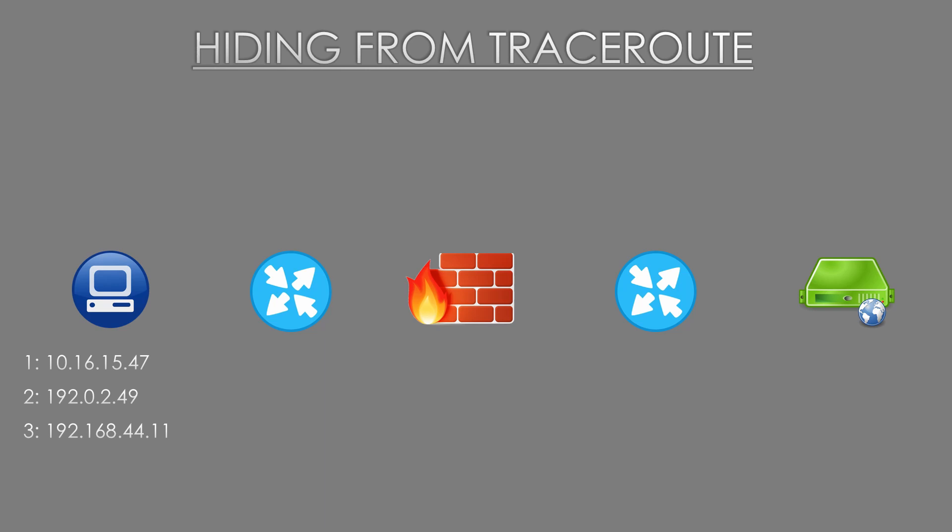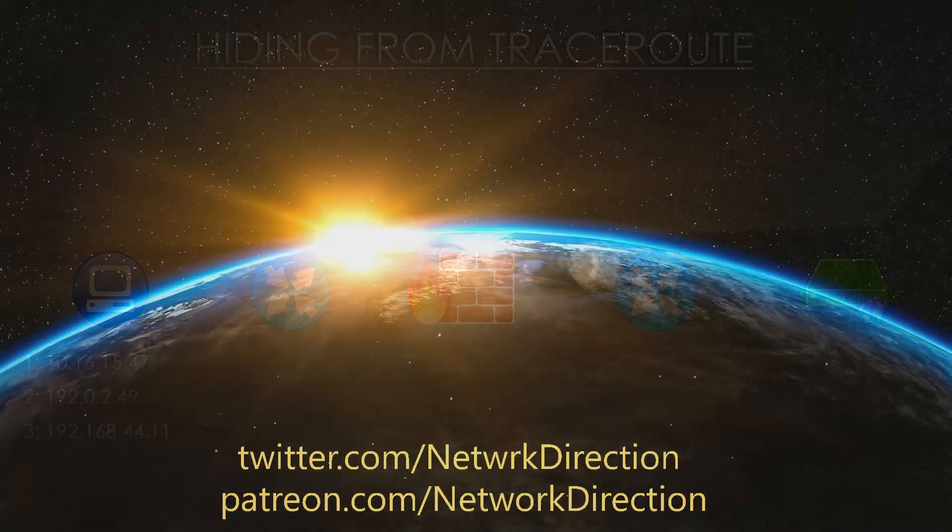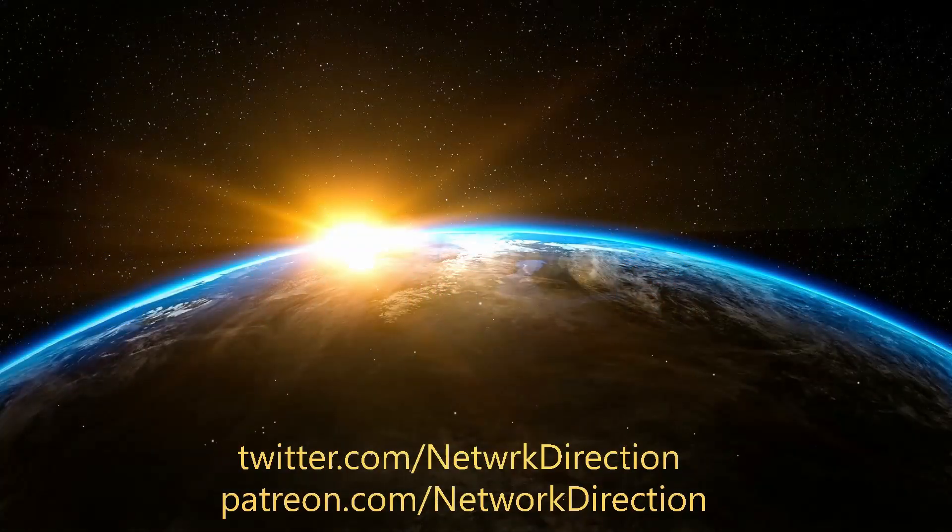This sounds good, but it's a trade-off with troubleshooting. So how do they hide themselves? They simply don't decrement the TTL of a packet before passing it on. Once again, it's really clever, isn't it?